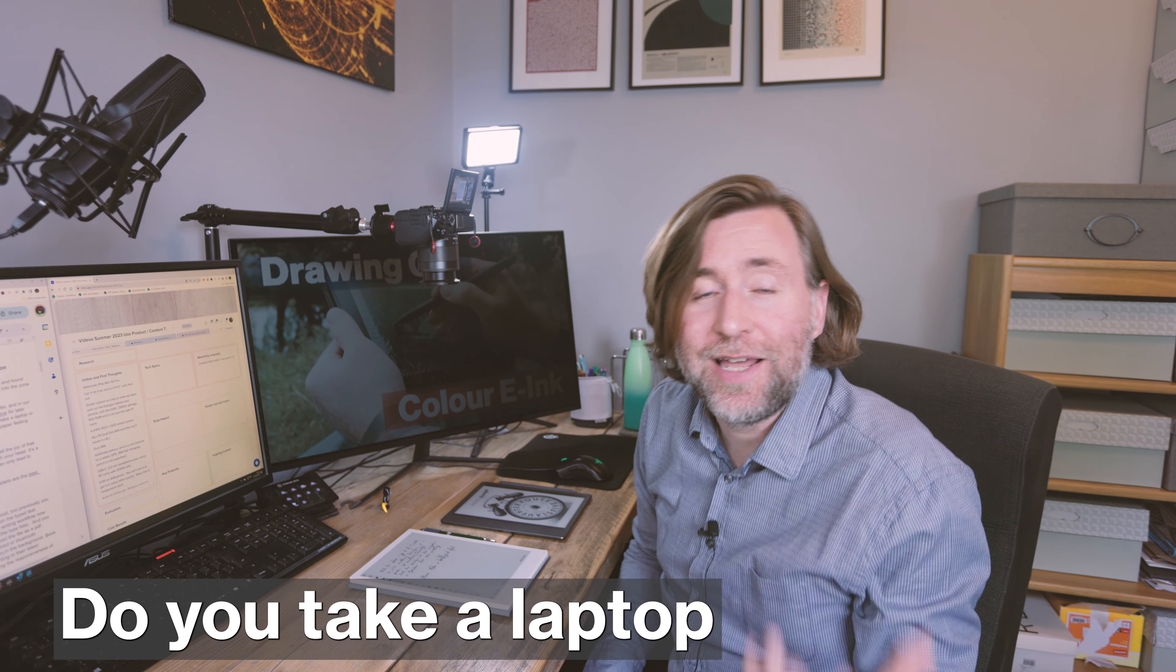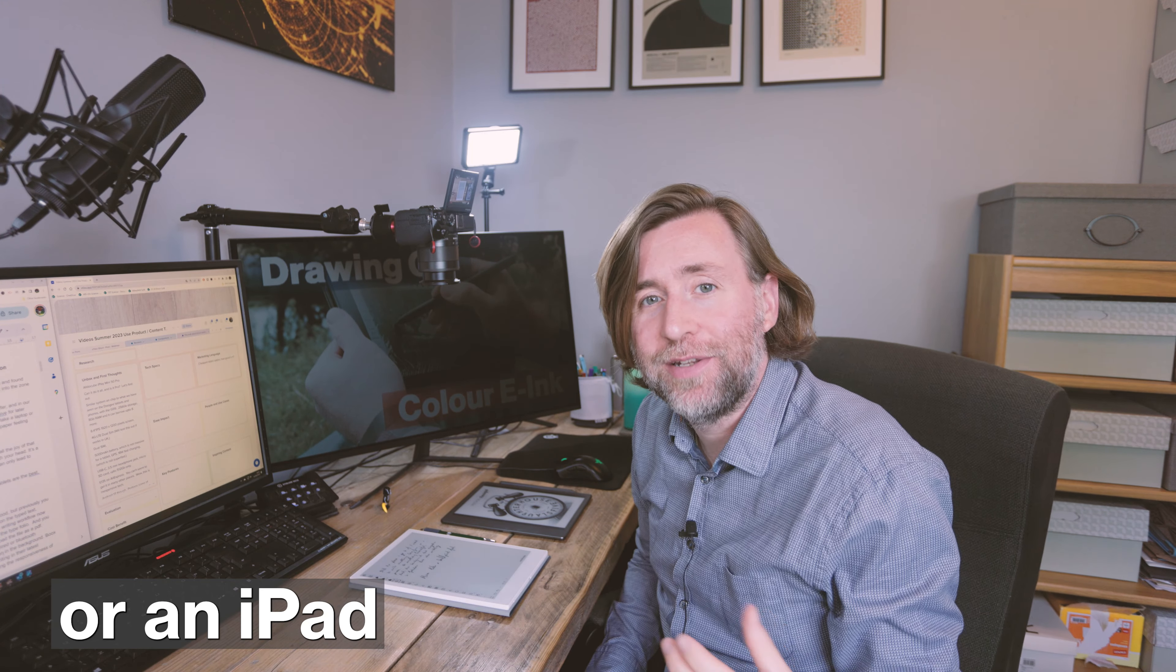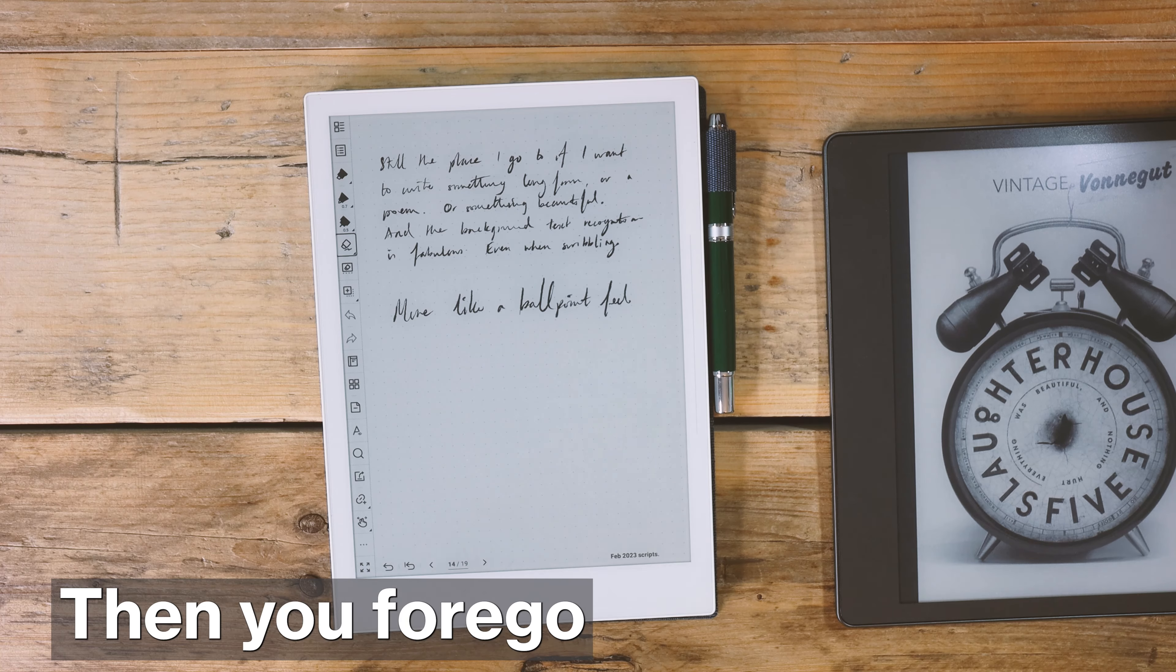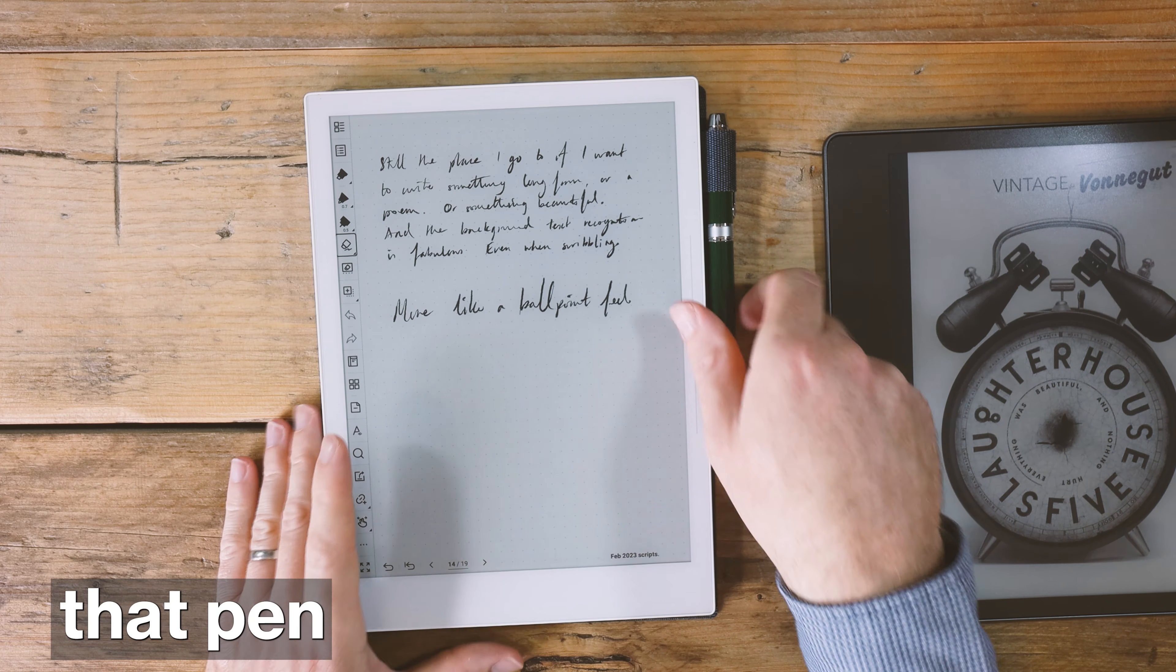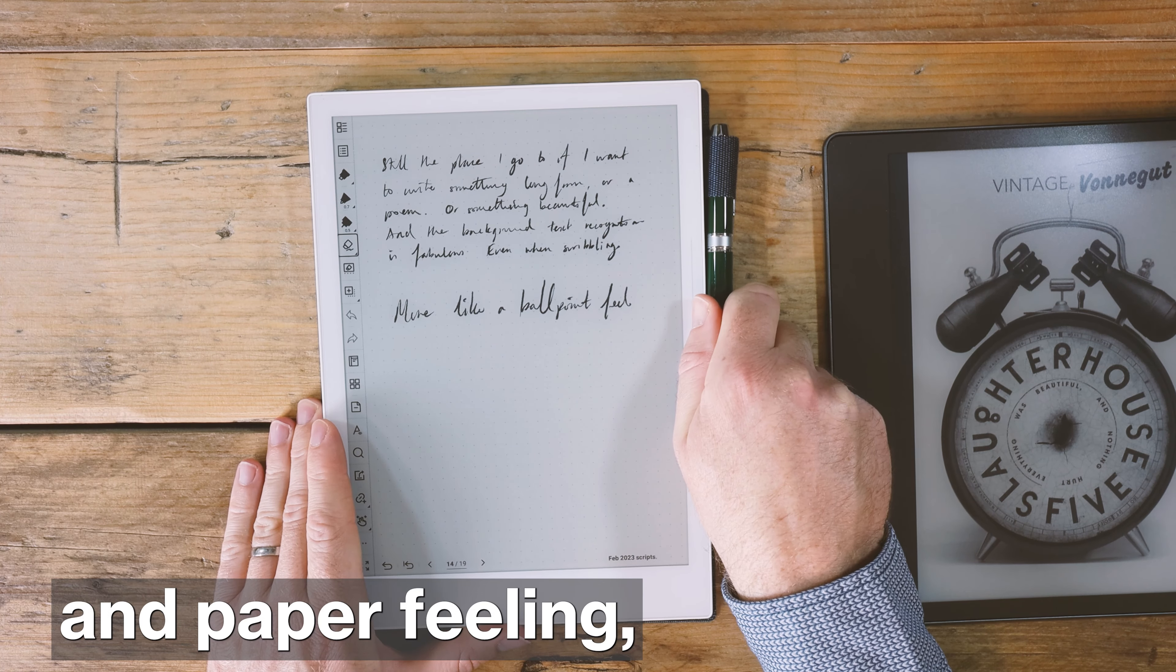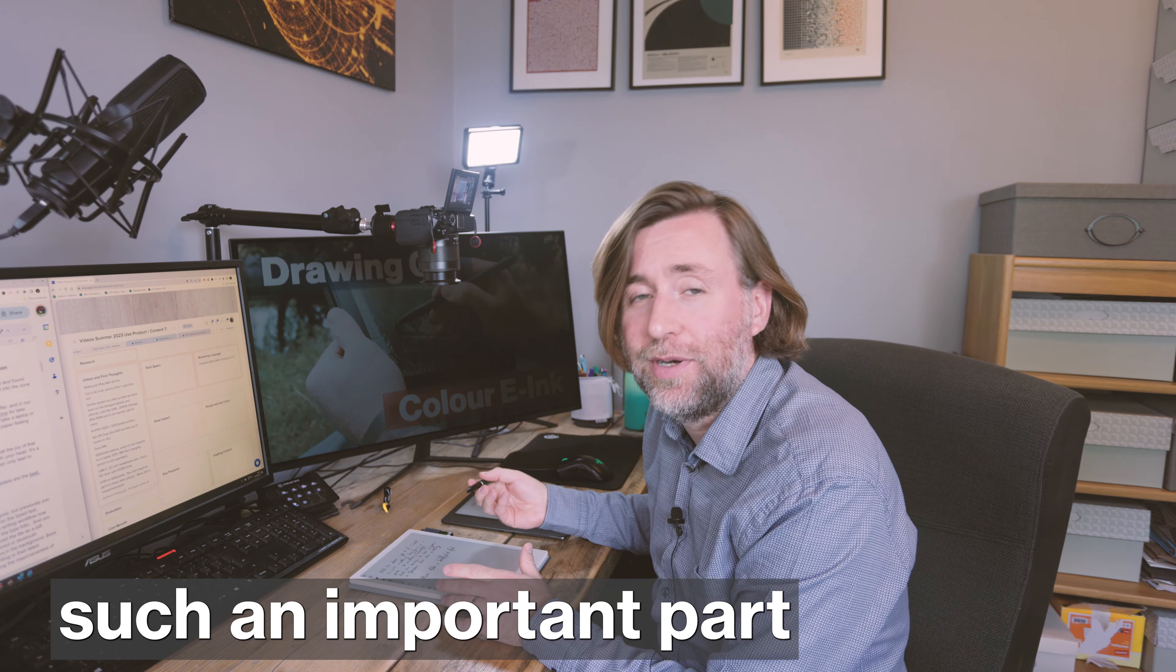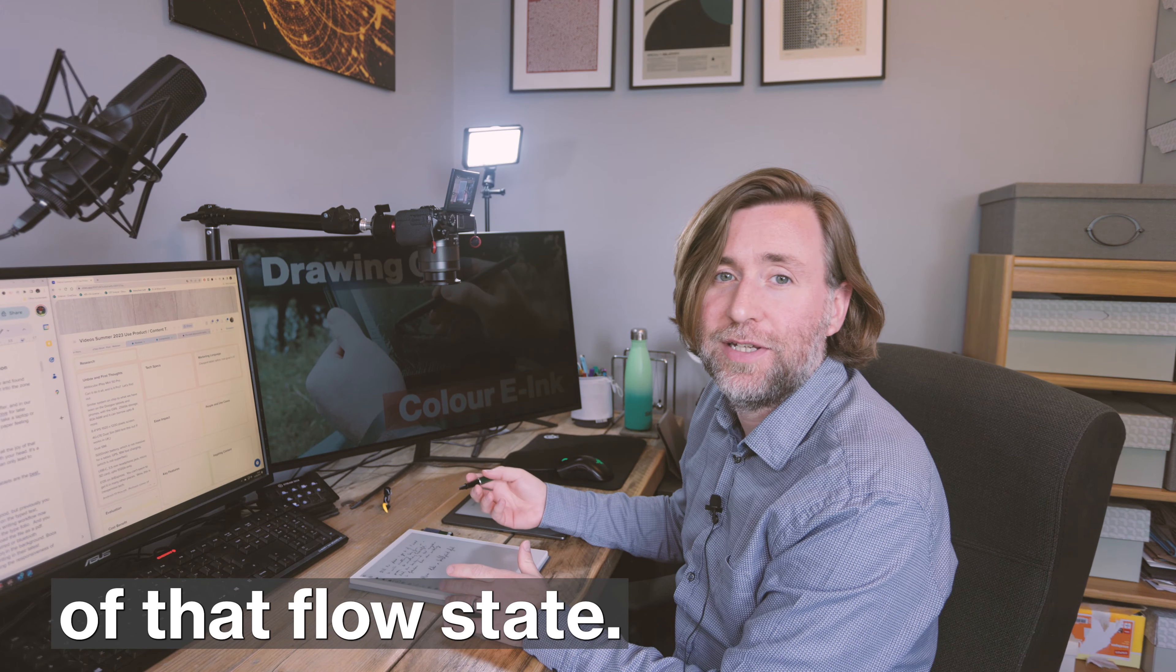Do you take a laptop or an iPad and write directly into the digital space? Then you forego that pen and paper feeling, which is such an important part of that flow state.